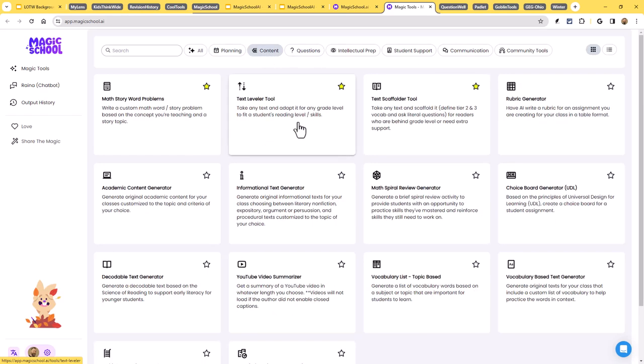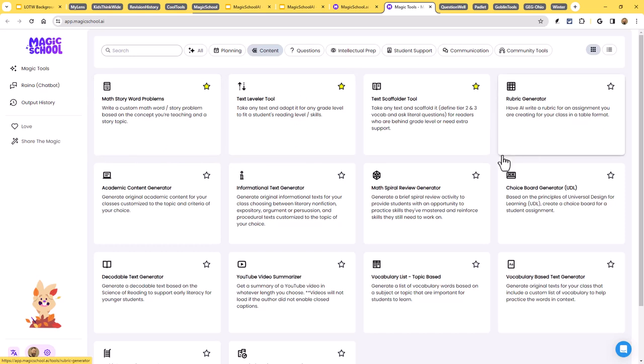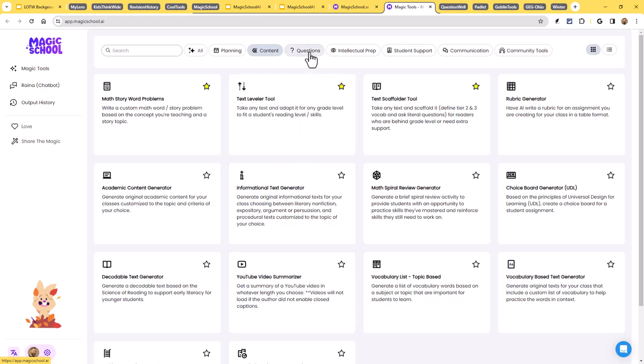Under the content section, we'll see math story problems, a text leveler, a rubric generator, an informational text generator, a YouTube video summarizer, and so on.